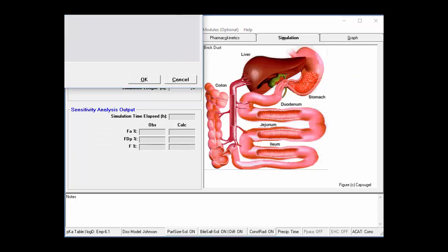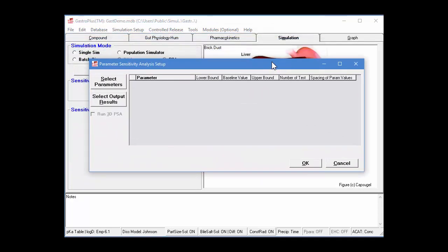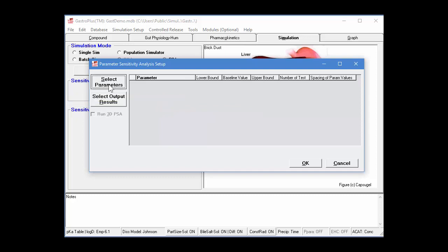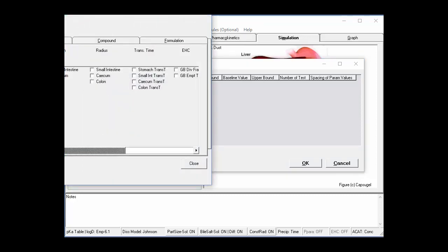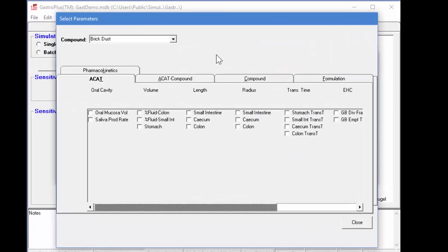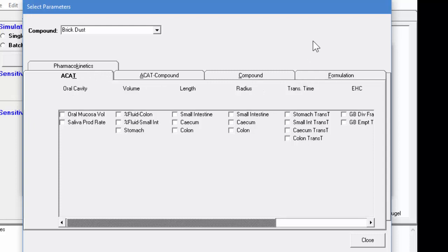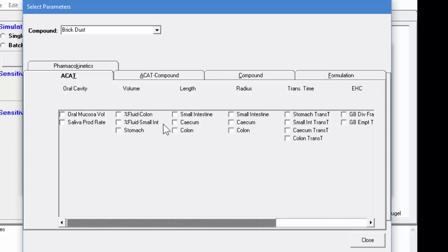So now let's pop back into the simulation tab. If we click on PSA, that will bring up a dialog box where we will have the values of the parameters to modify. First, we would click on select parameters and then modify or select the parameters that we want to look at. So this slide has several tabs that I discussed within the slides. And then under each tab are things like oral cavity, volume, length, radius, transition time, and enterohepatic recirculation. And then values that you can actually click on and modify.